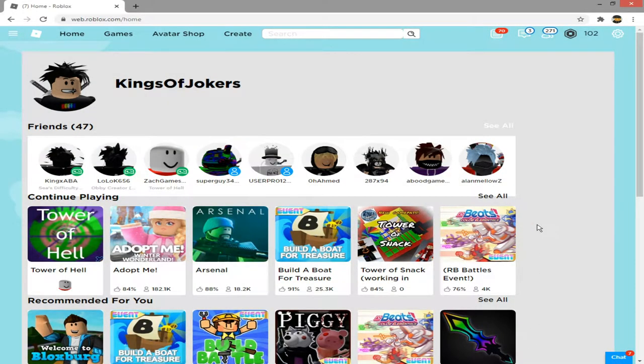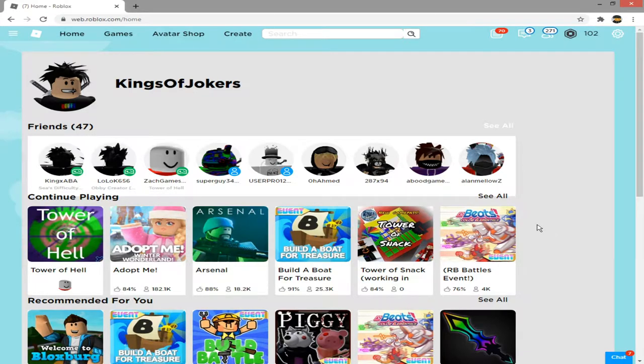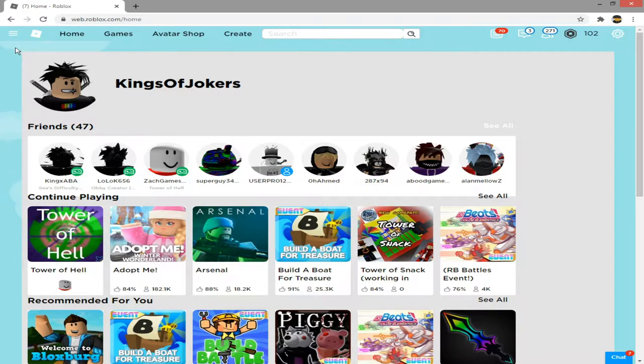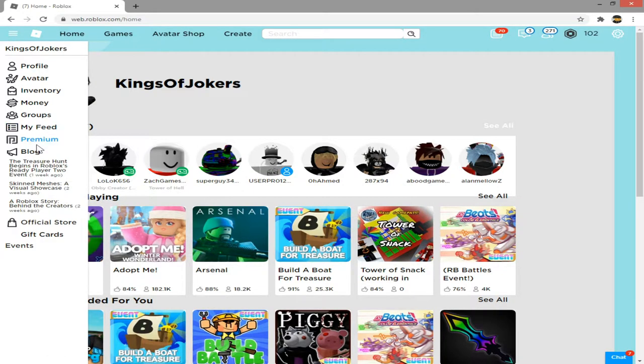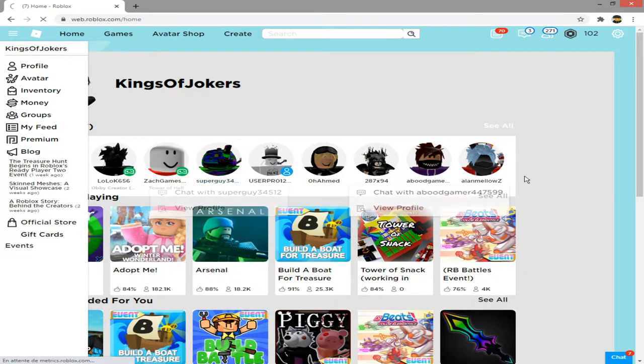Hello everybody, welcome back to a brand new video. In today's video, I'm going to be showing you guys how to create a group on the Roblox website. The first thing you have to do is click this bar over here and then click groups.